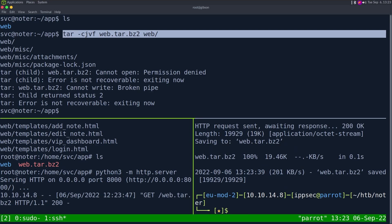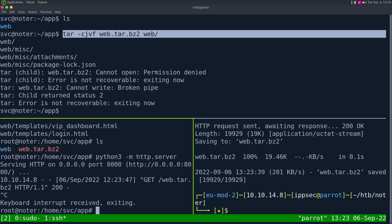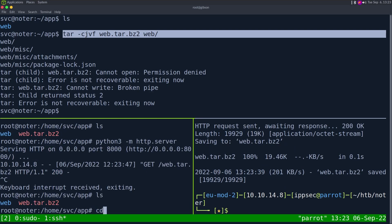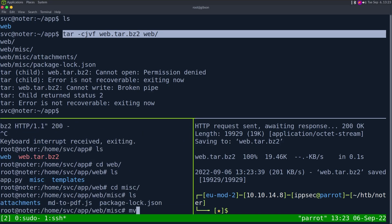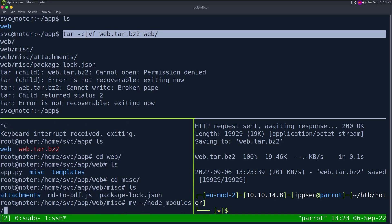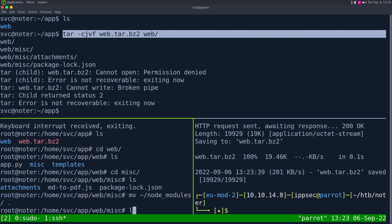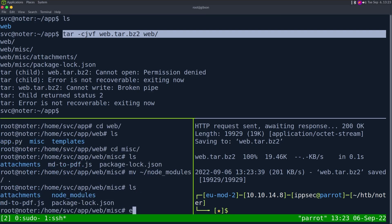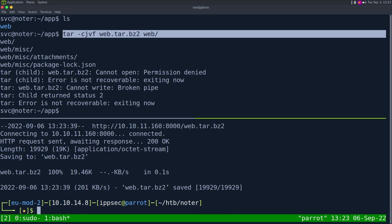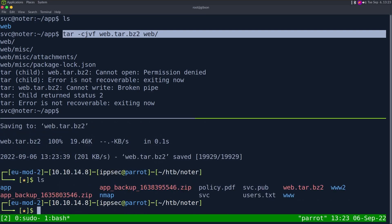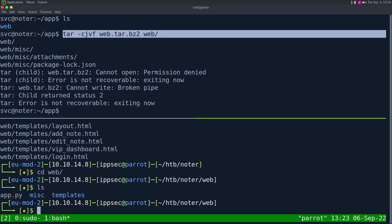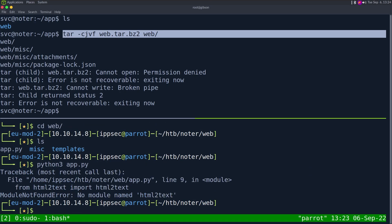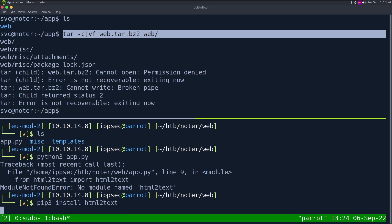There we go. It took a while for that Python to start up. I guess we should be kind and put the node modules back just in case anyone else was working on this box. Now that we have the web app on our box, we can try to run it. If I go cd web python3 app.py, we need to install a module so pip3 install html2text.